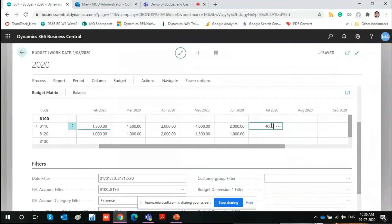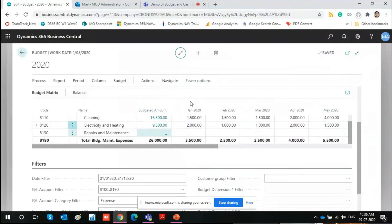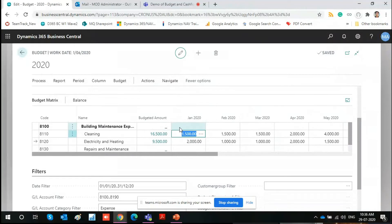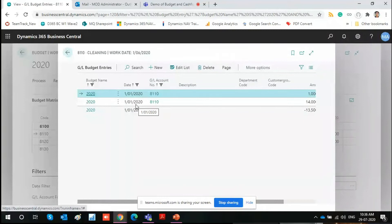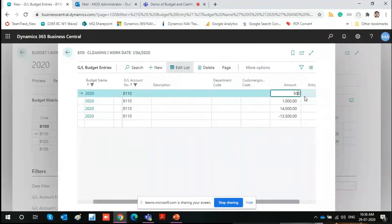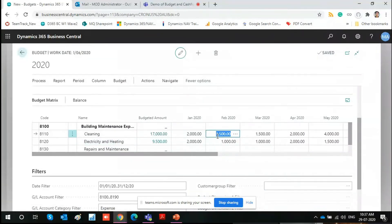If you want to define for July as well, you can do so. In the first column you can see the total budgeted amount is the sum of all periods, and the column-wise total is also there. There's a second option using the assist edit: if I've defined 1,500 for January, clicking the assist edit shows all the budgets defined. You can also define amounts at the date level within a month — for example, 1,000 on the first date and 500 on a second date — and these will roll up into the total budget. Both methods are available.